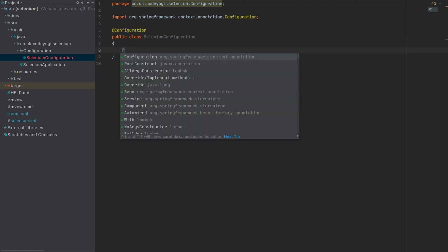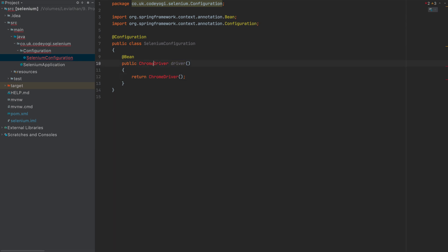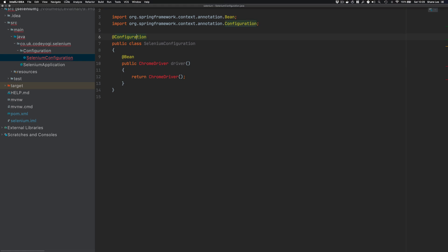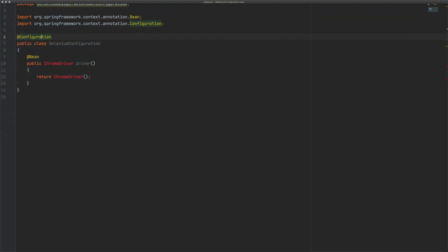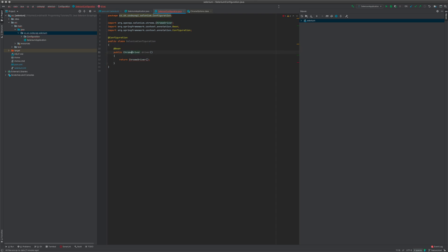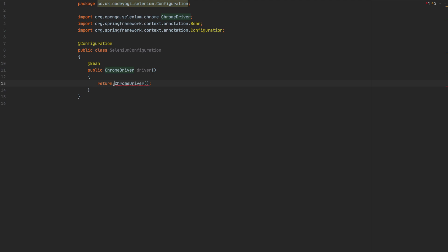We need to define what's known as a bean — an object that's going to be managed for us by Spring. We'll create a public ChromeDriver bean. I need to refresh Maven first so it can resolve the ChromeDriver class. Click the little refresh button here and it will pull things in. Now we can say return new ChromeDriver, and that gives us a ChromeDriver instance we can inject anywhere we like.